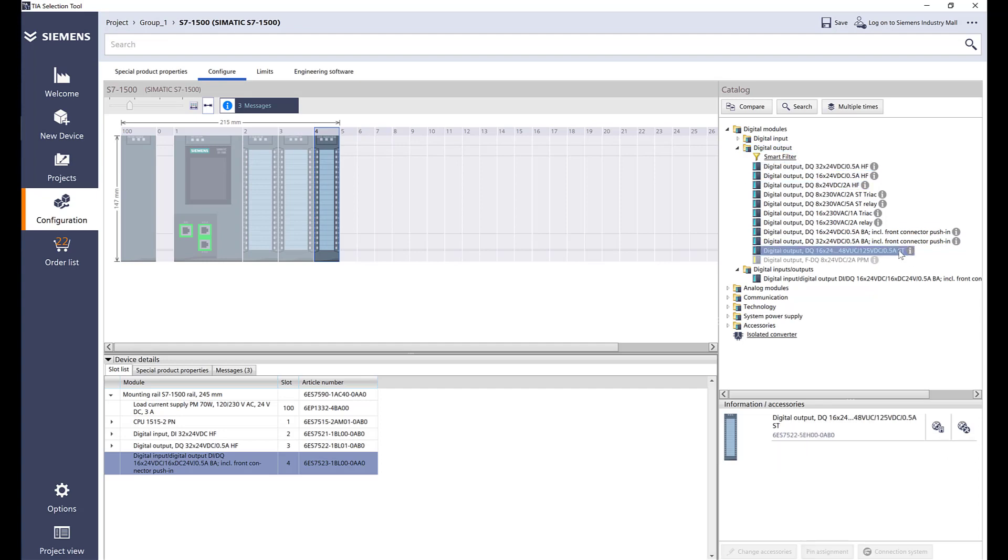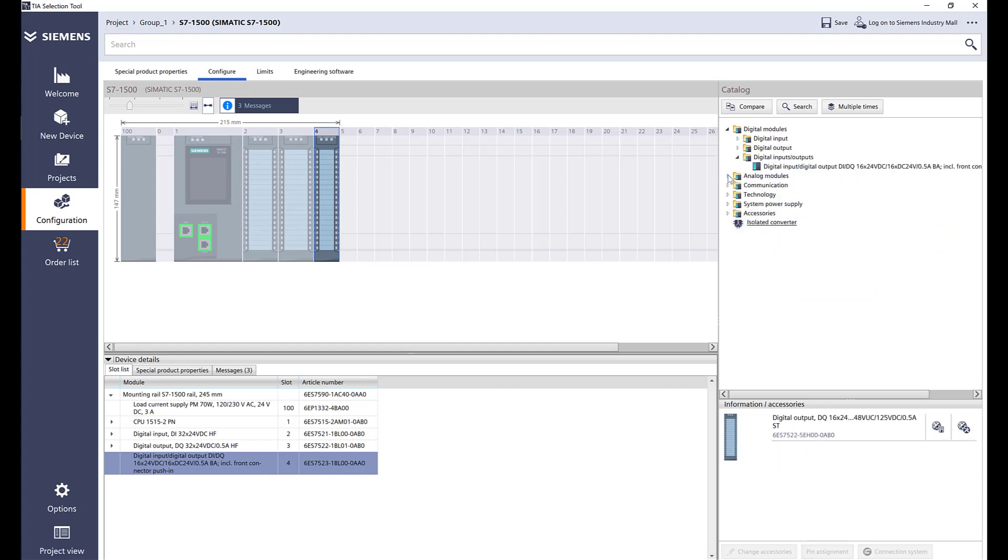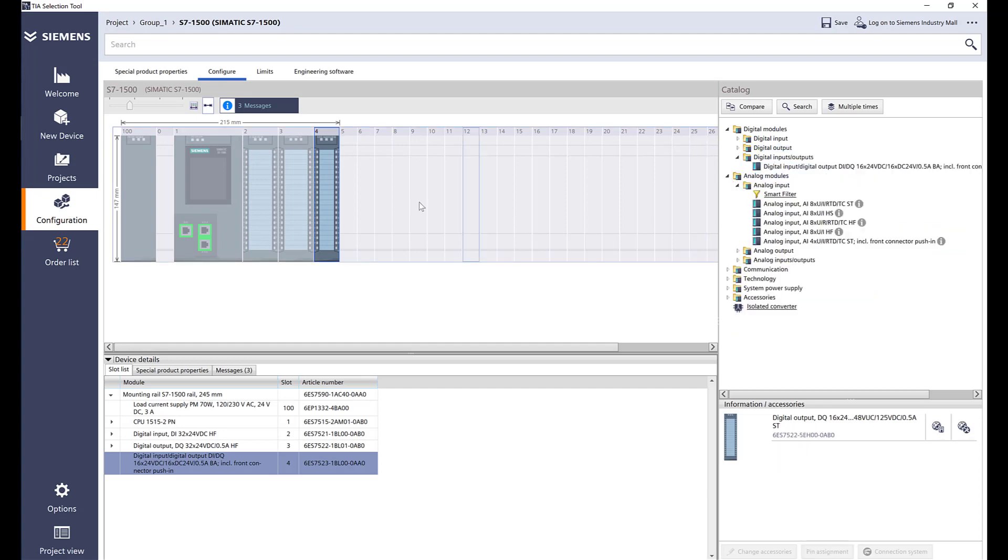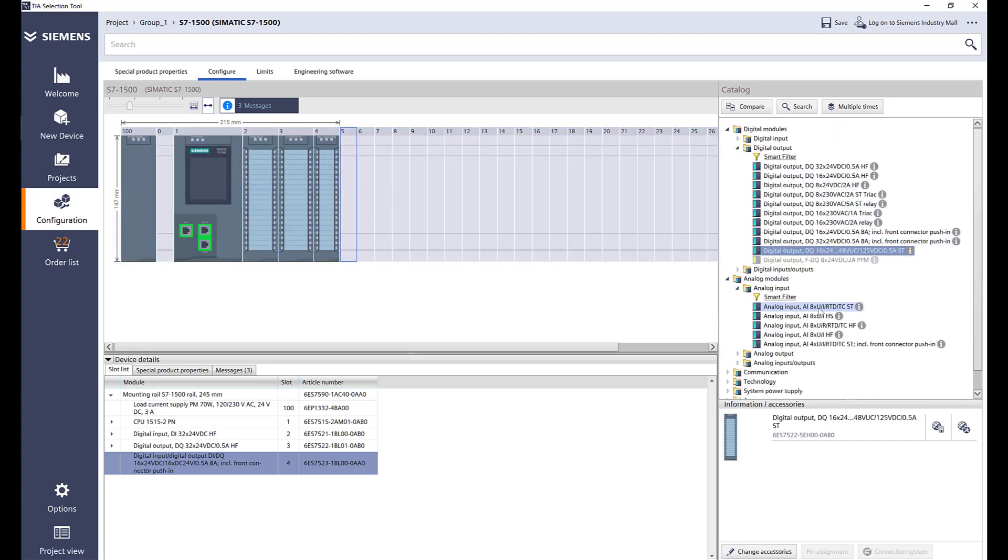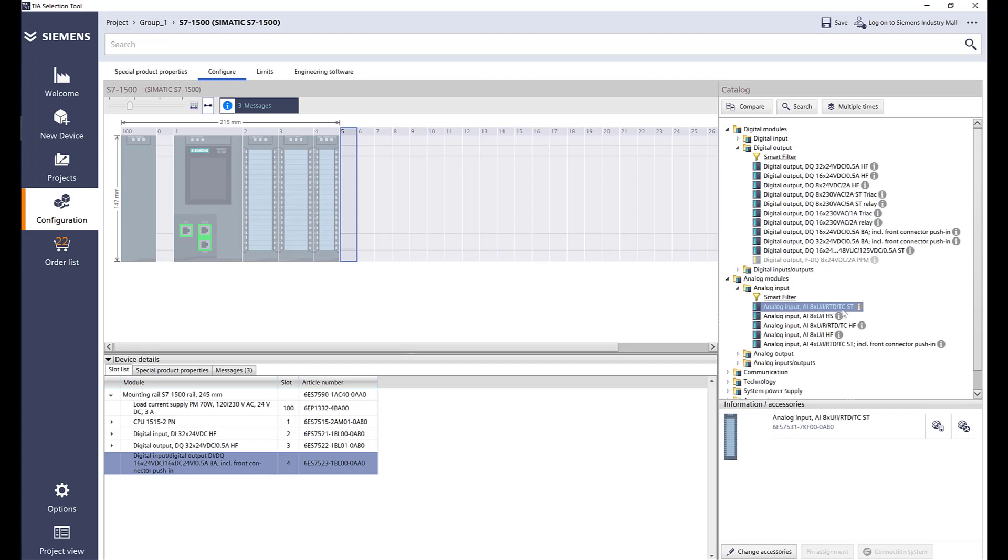Let's go ahead and go to our analog input modules and I am going to select the best option, which is this one, an 8 channel voltage current RTD thermocouple. So all in one card.